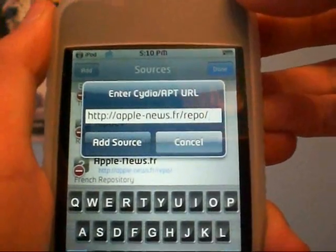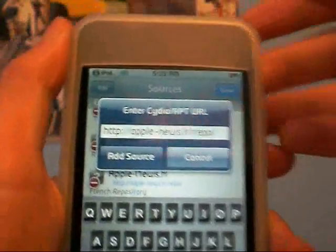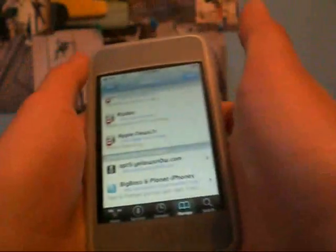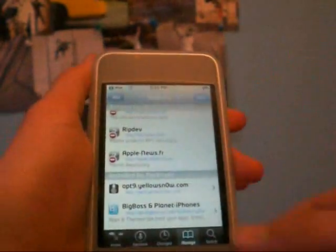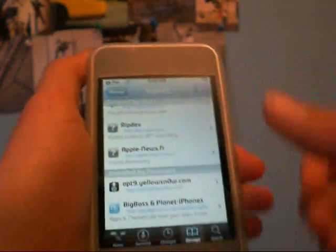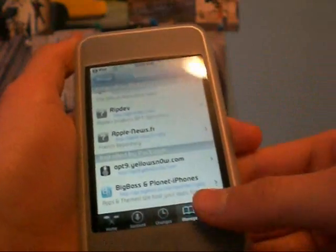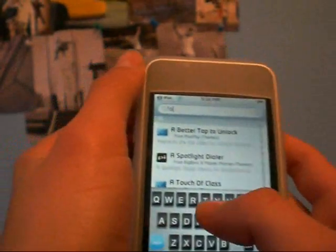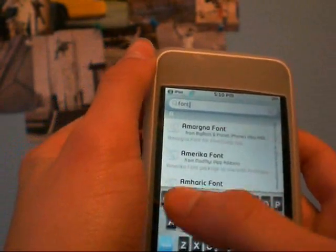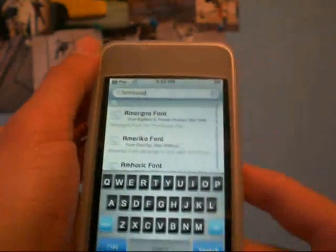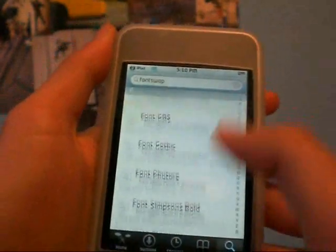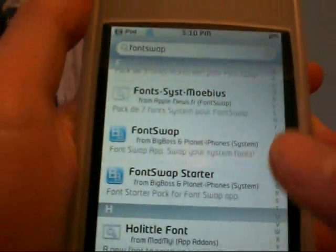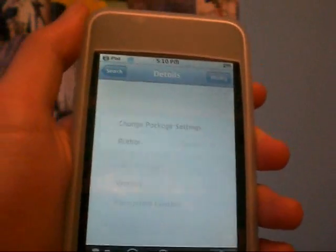It's apple-dash-news.fr/repo/ — I'll put the link in the description. You guys are going to click add source, but I already have it added. Once you have that done, you're going to search font swap — F-O-N-T-S-W-A-P, one word — and search. Scroll down until you see font swap right here, and you're going to download it.